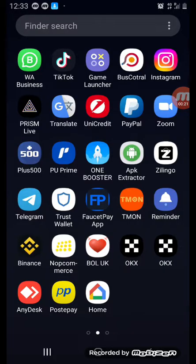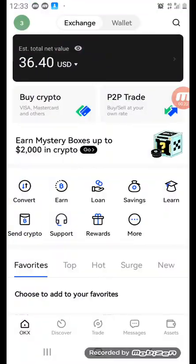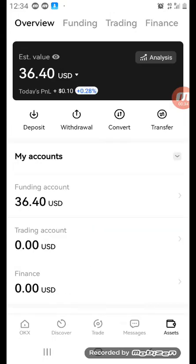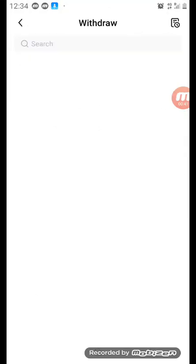We're going to start now. This is my Ocase — I'm going to open it. You scroll down on the right-hand side and you will see 'Assets'. You click Assets, then you look up and you will see 'Withdrawal'. You click Withdrawal.